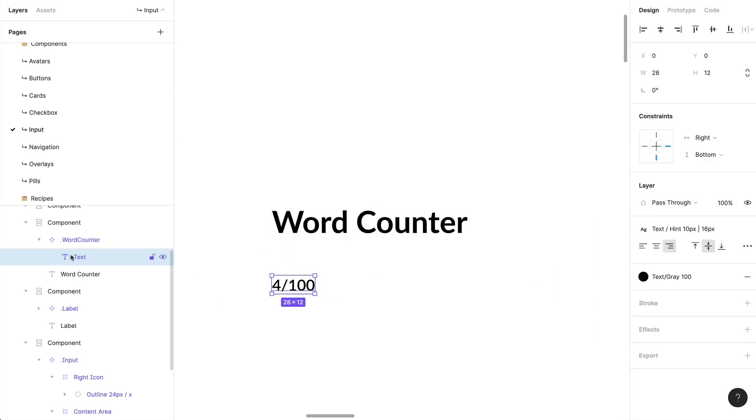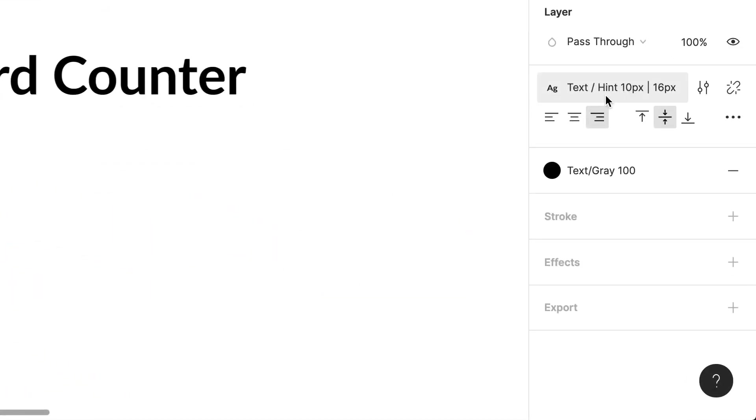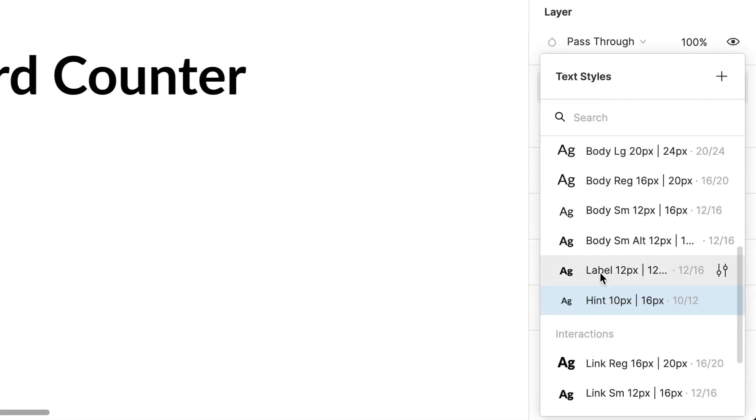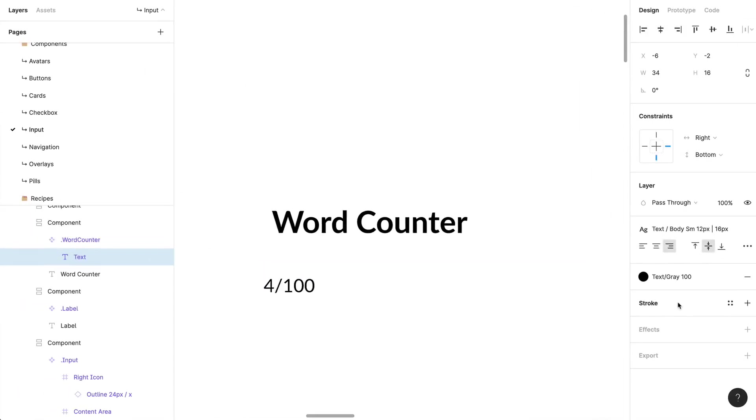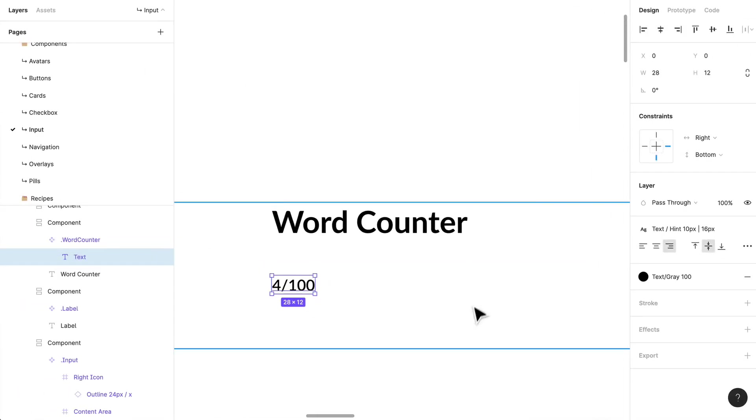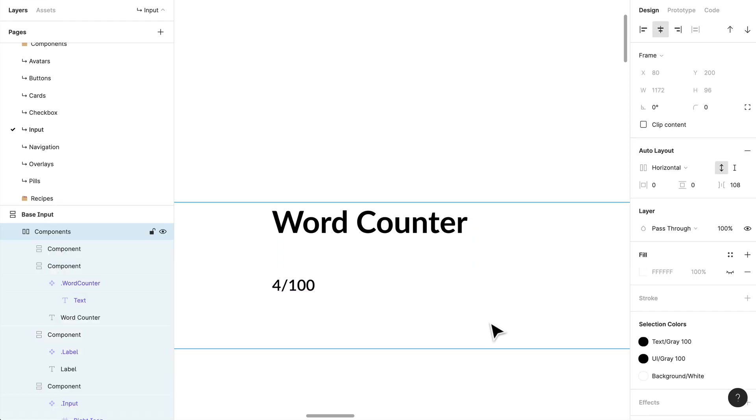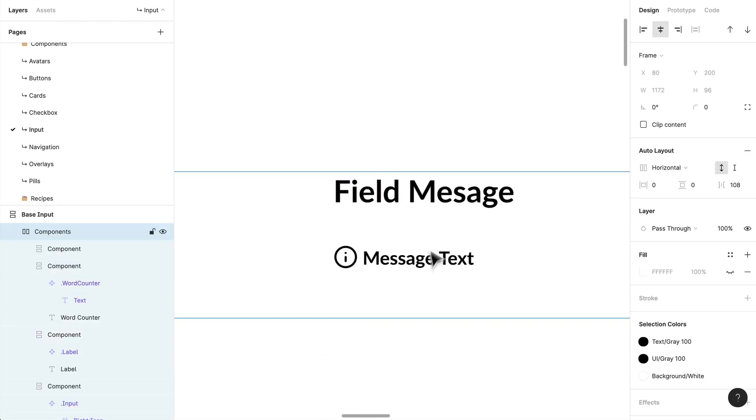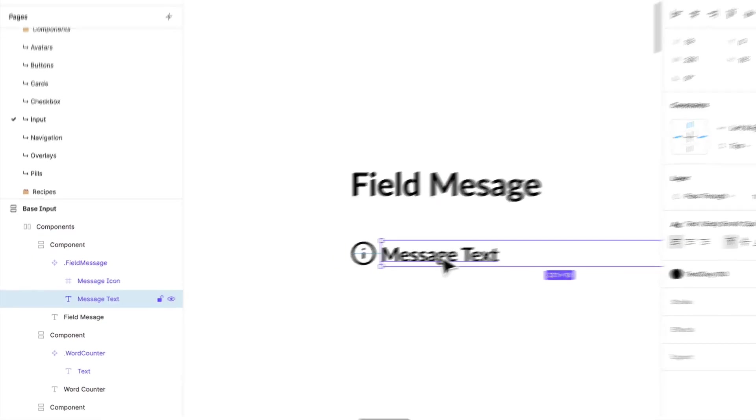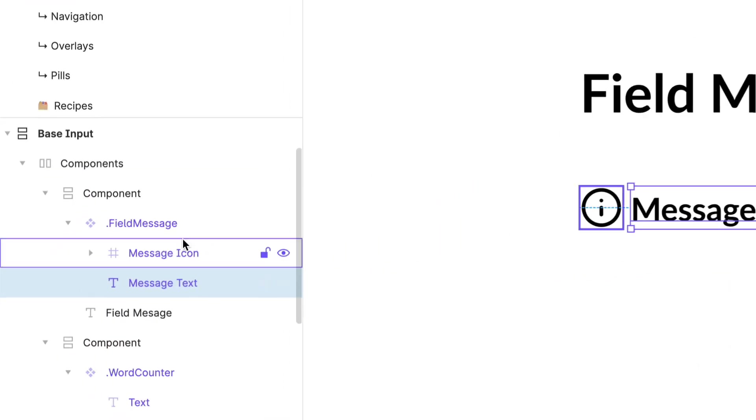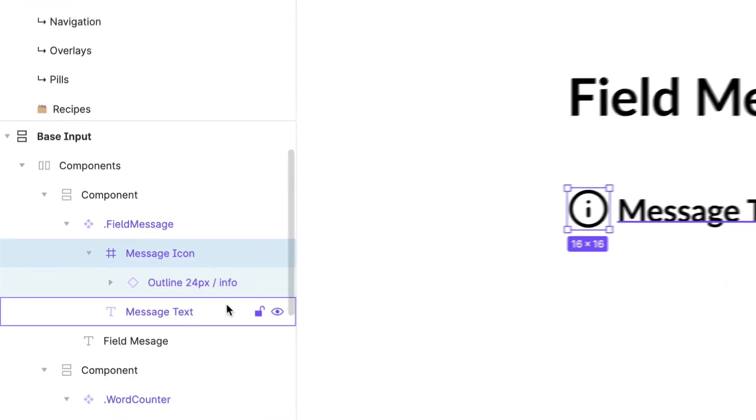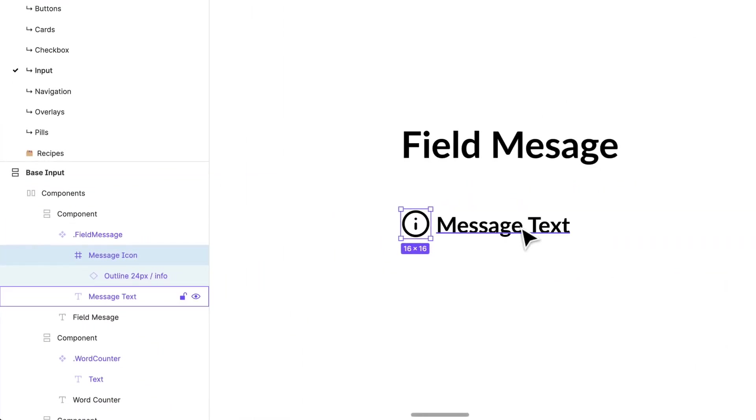That is how I set up labels. I have a word counter if we need that in the future, which is just a simple text that I've used. I've used my style here. If we wanted to, we could maybe bring that up to a 12-pixel style, but I've left it at 10. I have a field message, so if there is an error, if there's a success.